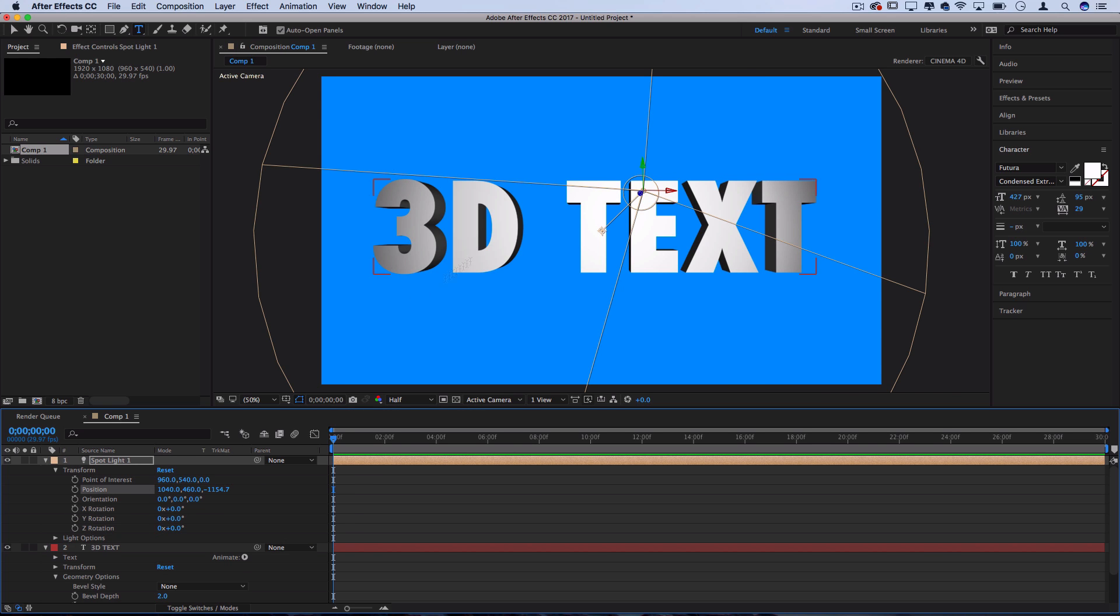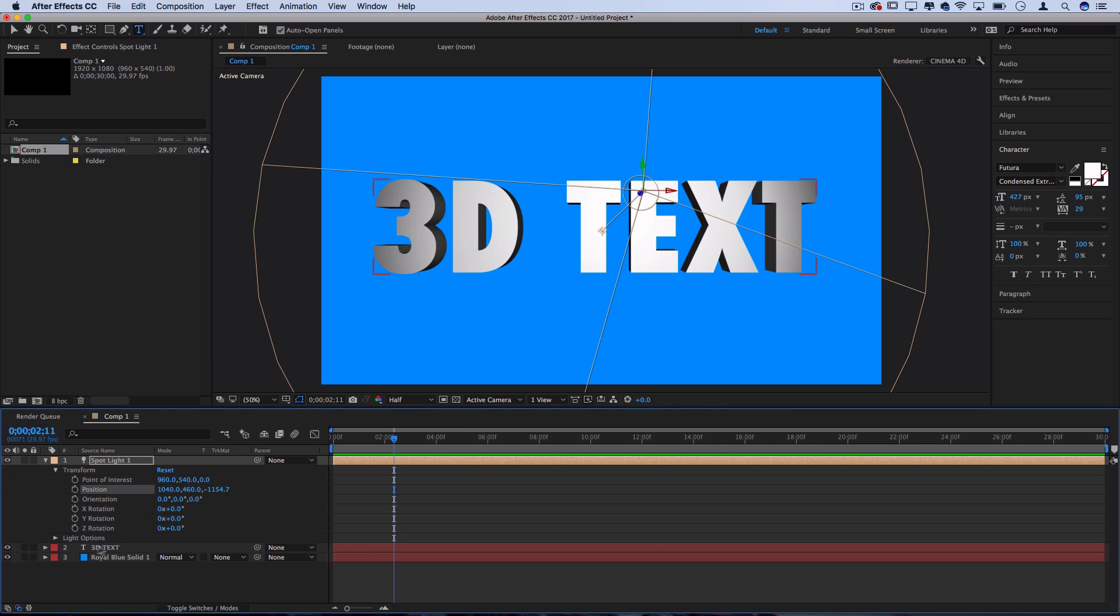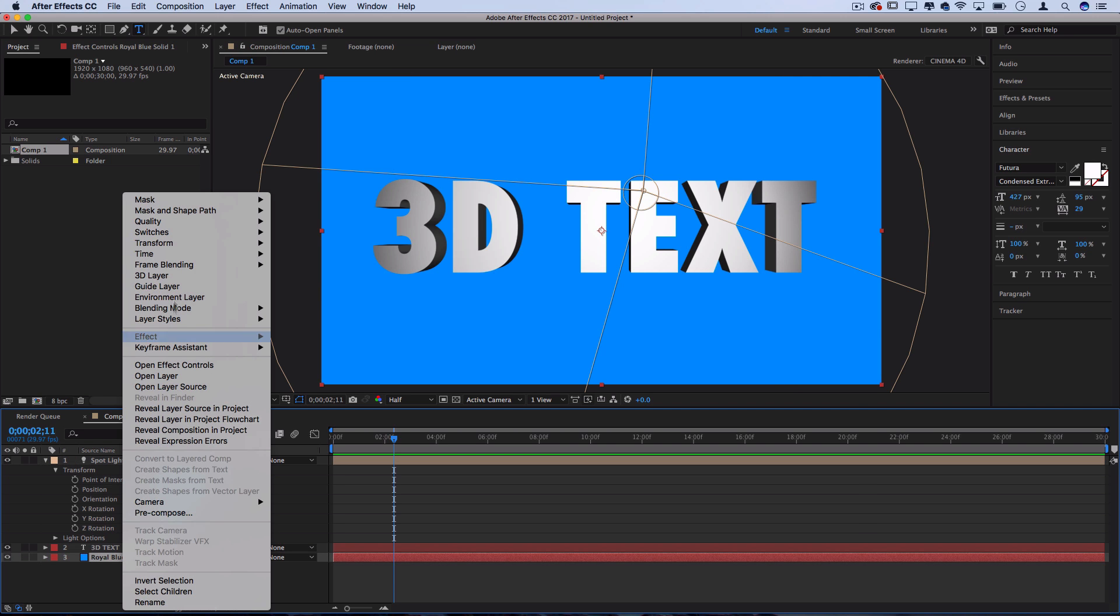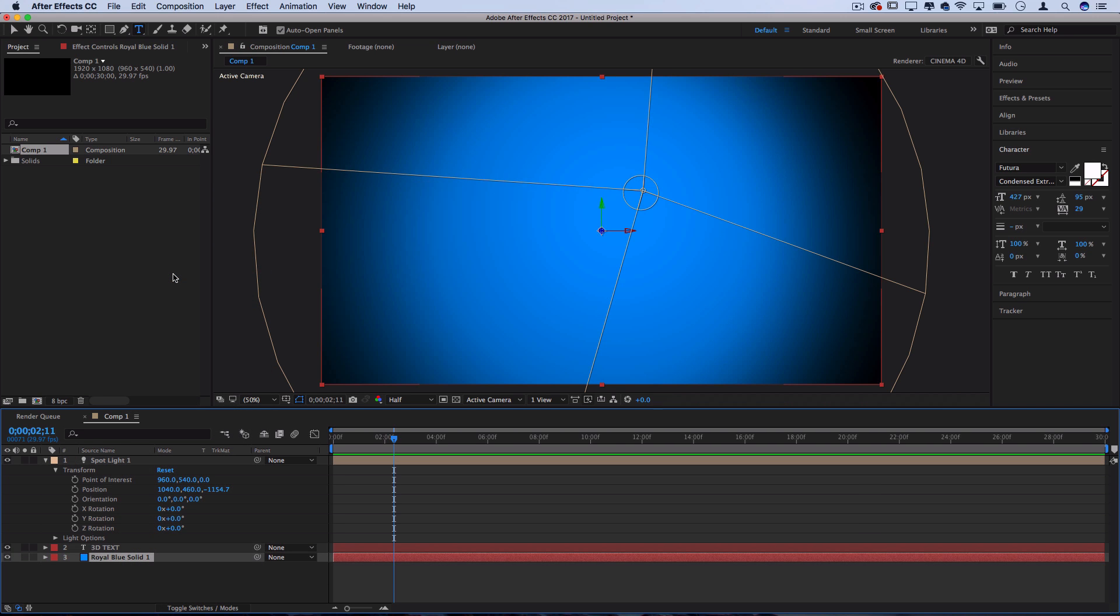Now that I have lighting on the text, how can I get lighting on the backdrop if I want a little bit more of an elegant or vignette look? Well, you can right-click on the solid, turn it into a 3D layer and it'll be affected by the spotlight as well.